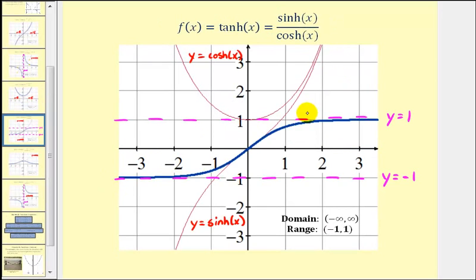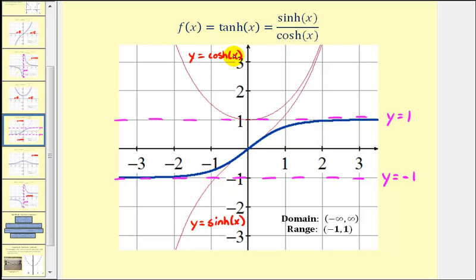The blue graph here is the graph of the hyperbolic tangent function. Notice how it has two horizontal asymptotes, one at y equals one and one at y equals negative one. I've also graphed in red the hyperbolic sine function and hyperbolic cosine function. If we find the ratio of the red function values, it gives us the blue function values, or the hyperbolic tangent function values.